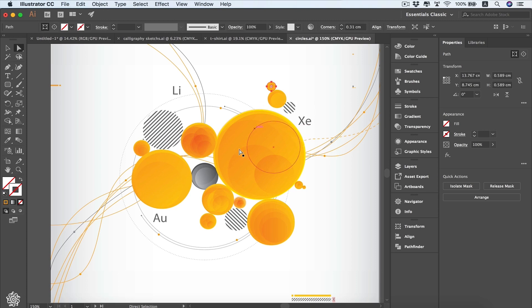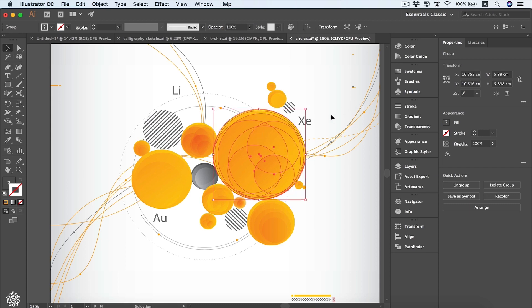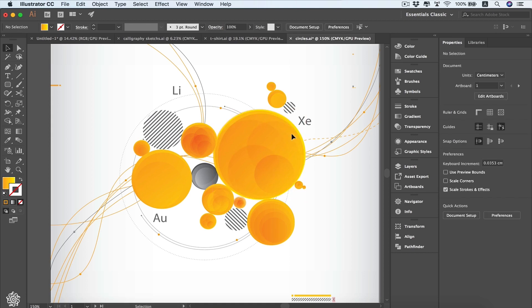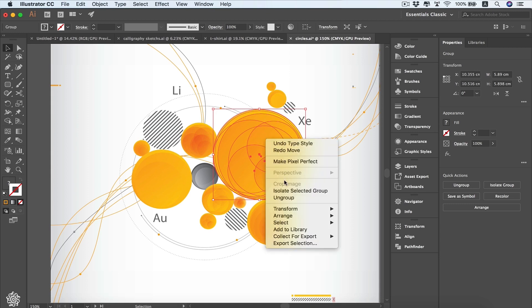We can also be selecting a single shape within a group of shapes via our Direct Selection tool — like this circle, or this one, or this one. However, when we select the Selection tool we're going to be selecting the entire group. If you click outside you're going to be selecting those circles which are grouped or linked together.